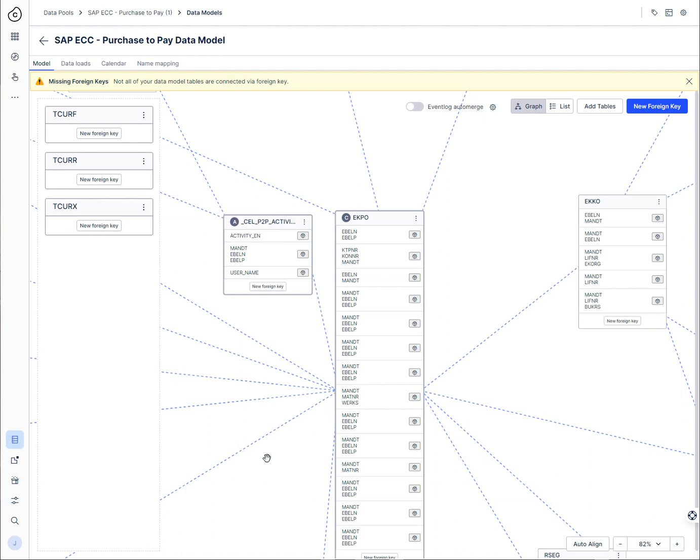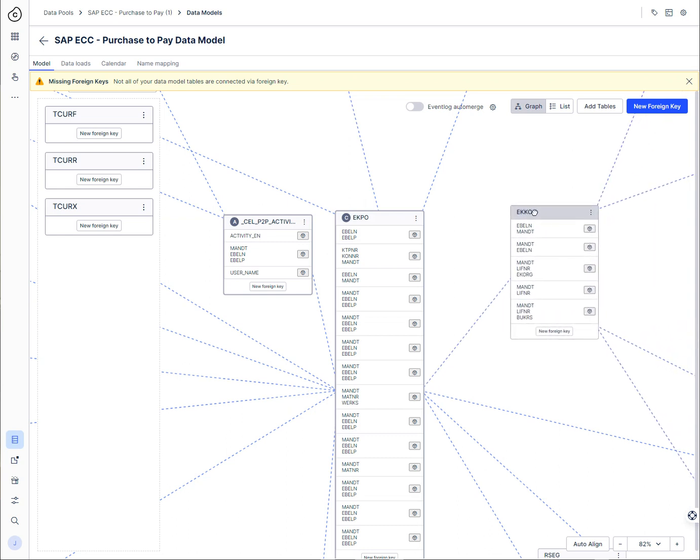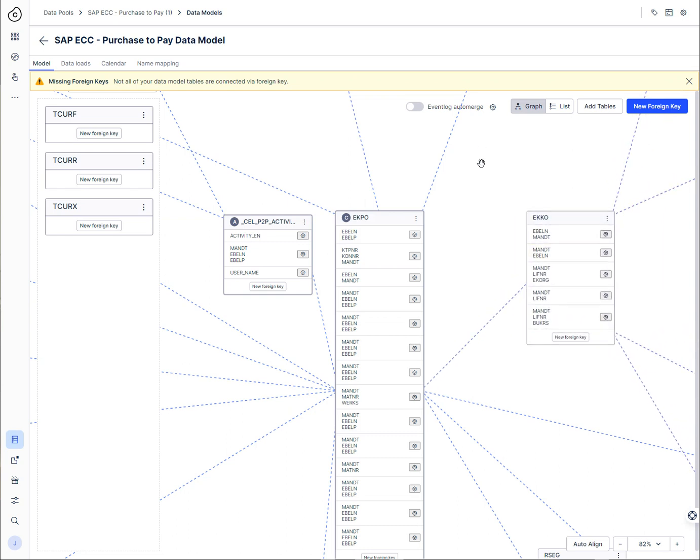So as an example I want to walk you through this where we have our purchase to pay SAP model from Celonis. We have our activity table here, EKPO is the case table, and then over here EKKO is the table that right now for this use case we're actually interested in pulling up to.